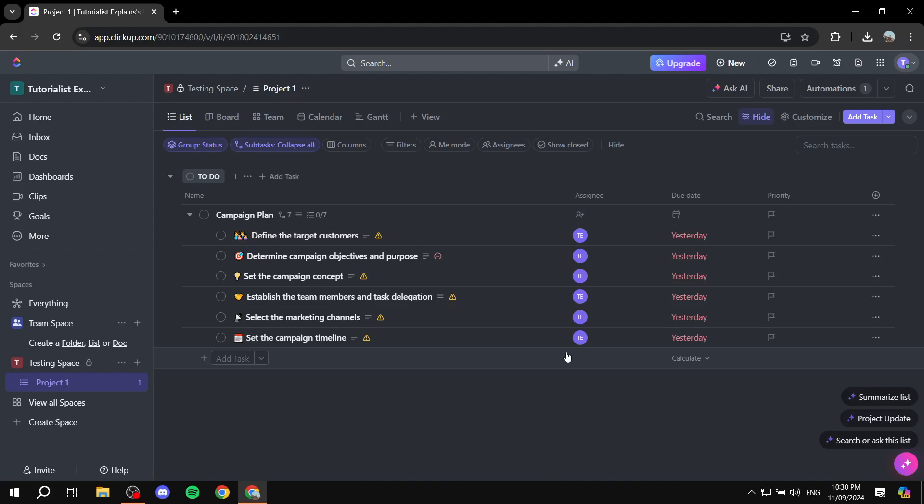How to change the color of tasks in ClickUp. Hey everyone and welcome, I hope you're all doing great.